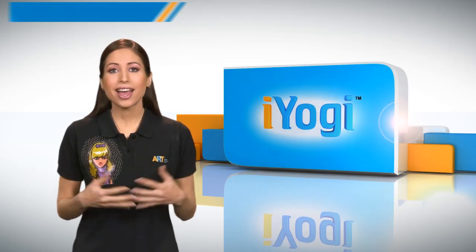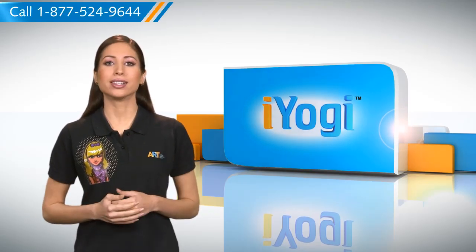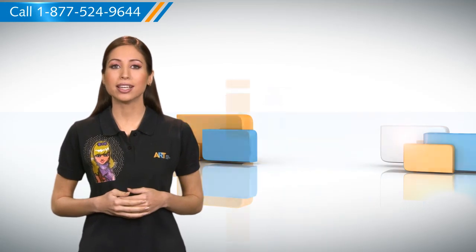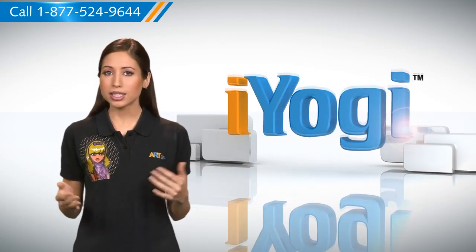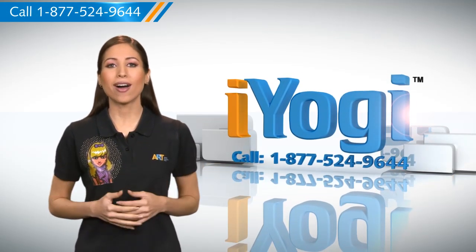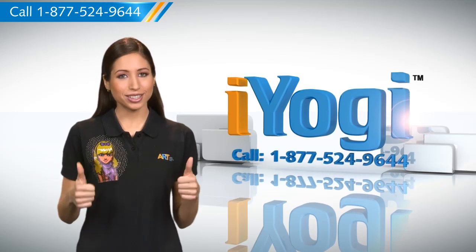See? How simple it was. Go ahead, have fun with your PC. At any point in time, if you face issues with your PC, just call iYogi.